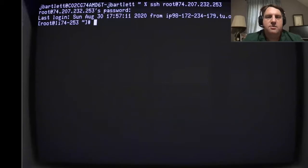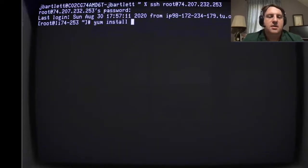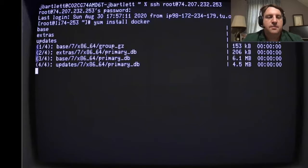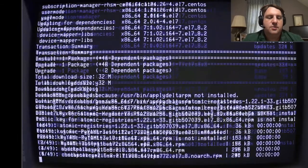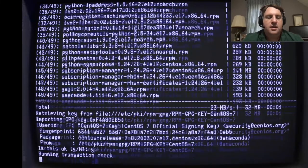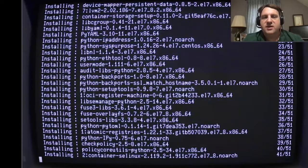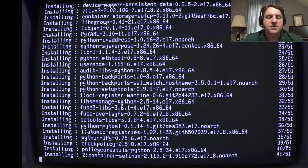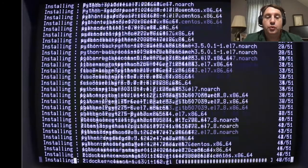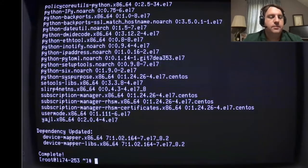Here I am on my brand new clean box - it has nothing whatsoever on it. I'm going to install Docker: yum install docker. Docker runs as a service so after it installs you have to get it started up. We'll give this a little bit to finish going.